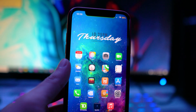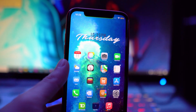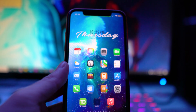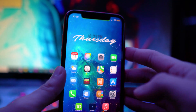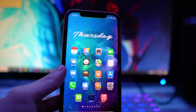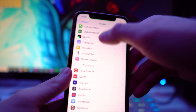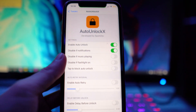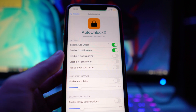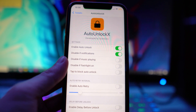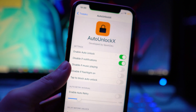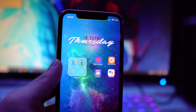The next tweak is called Auto Unlock X — a must-have for anyone with Face ID. Normally you still have to swipe up after Face ID detects you, which is annoying. This tweak automatically unlocks once it detects your face. In the settings, you can adjust options like the auto retry interval and disable it when you have notifications, music playing, or the flashlight on — so it won't scan your face at inconvenient times.